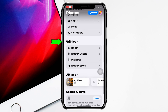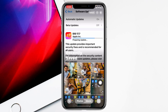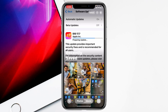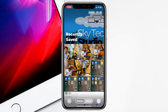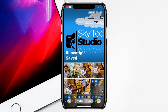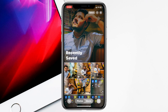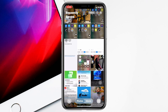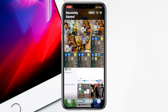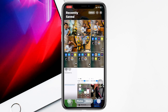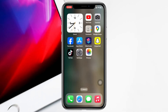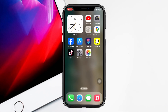you'll see the very last option — Recently Saved. If you tap on this, it's going to quickly show all the photos and videos that you have recently saved on your iPhone or iPad. And this is how you can find the recently saved photos and videos on iOS 18.